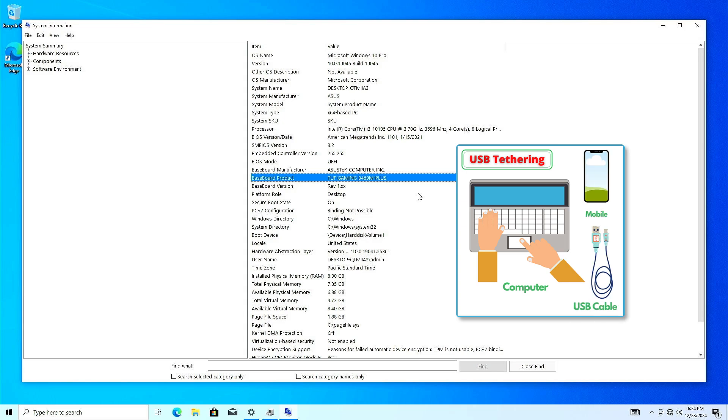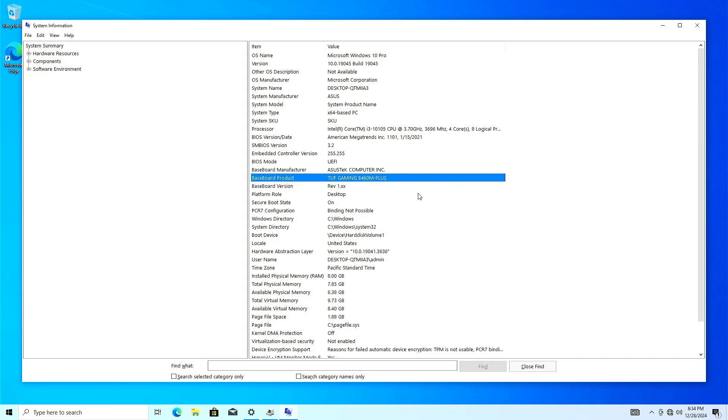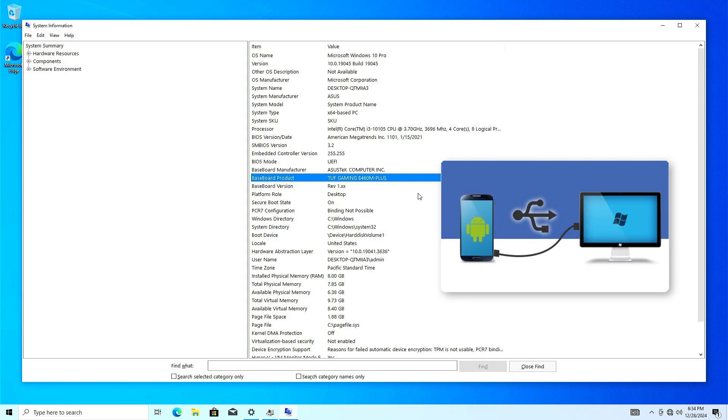you can connect your phone to your PC using a USB cable and then enable USB tethering on your phone to share your phone's Wi-Fi with your PC. Or you can download the file on your phone and transfer it to your PC using a USB cable or Bluetooth.